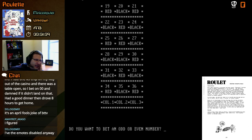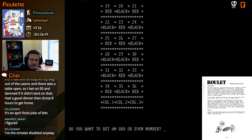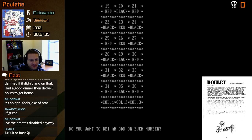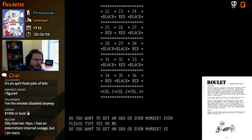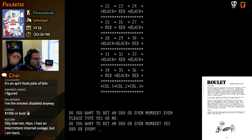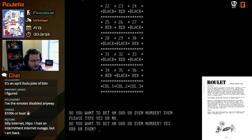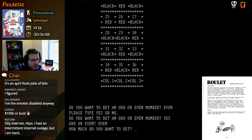Maybe instead of looking to get to a certain dollar figure, we just look to win a certain number of times. There was a glitch — you played roulette and you won — amazing! Do you want to bet on odd or even? Let's go even. Please type yes or no. Okay, so we specify odd or even — let's go even. How much do you want to bet? I don't know how much we have, so let's go a thousand.